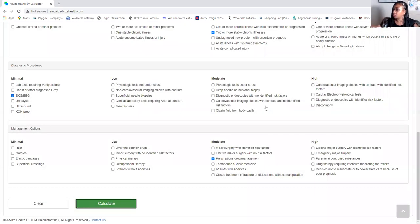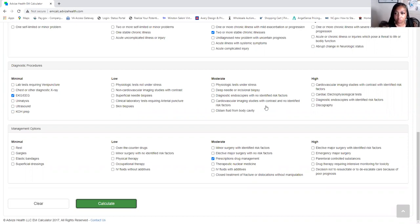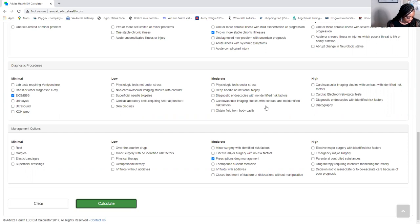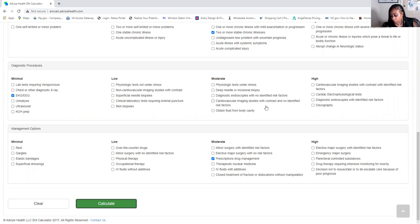Now let's quickly go through the ICD-10 diagnosis codes. For CAD — coronary artery disease — look up 'disease, coronary artery' in your ICD-10 book. The code is I25.10 — that's coronary artery disease.